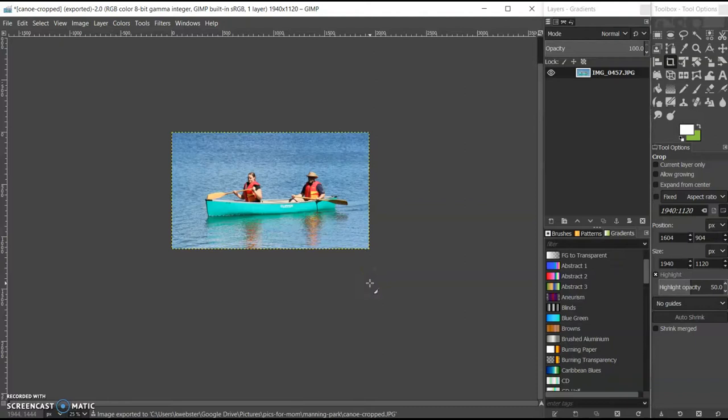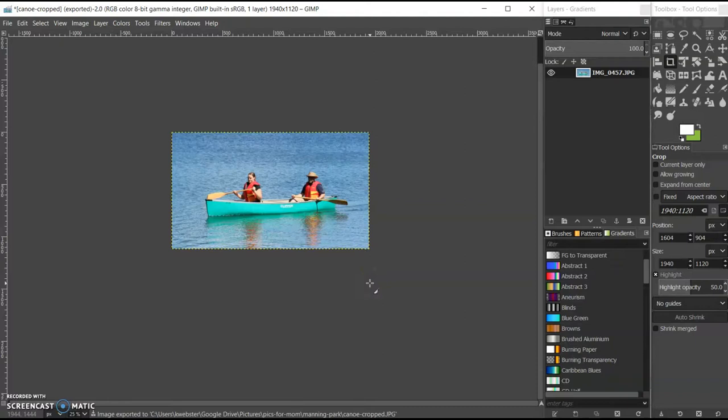There. And so now we have a saved, cropped version of this image that brings the focus, or what we want our image to focus on, much more forward in this new version. Thank you very much for watching.